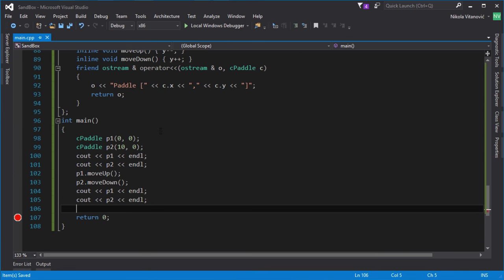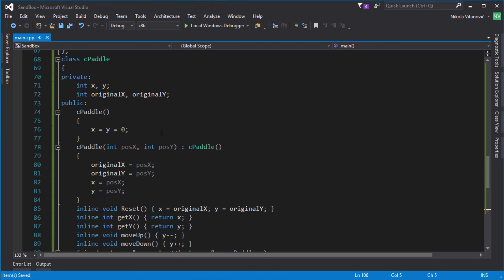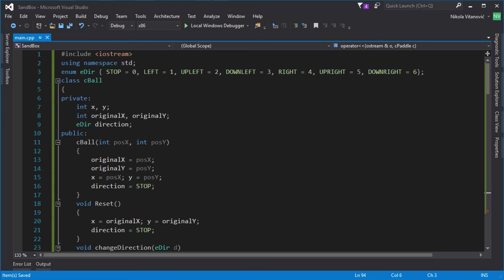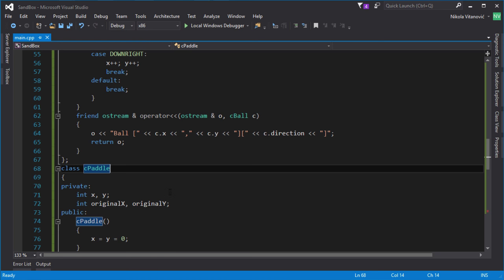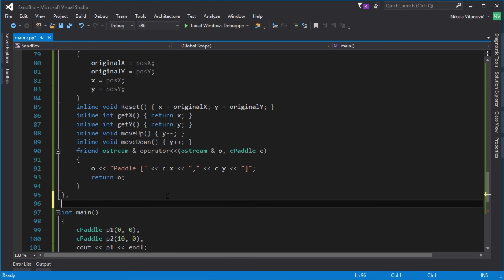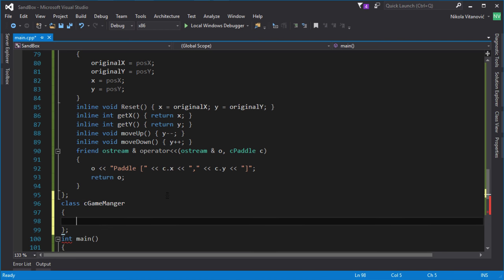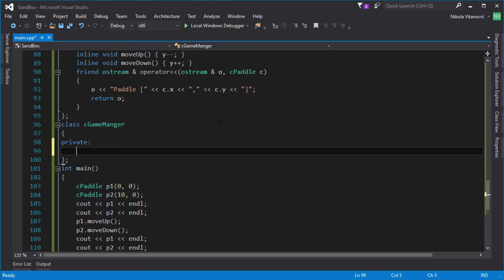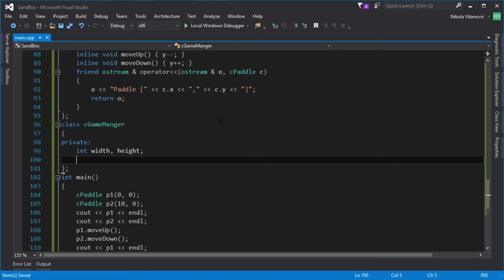Now we need to create the most important aspect of our simple Pong game — the class that will control both the CBall and CPaddle classes to create objects. We'll call that class GameManager. The GameManager will manage the game, the score, and every aspect of the game. We should initialize one GameManager and run the game. We need to define the level in the GameManager, so let's define the width and height of the level with two variables.